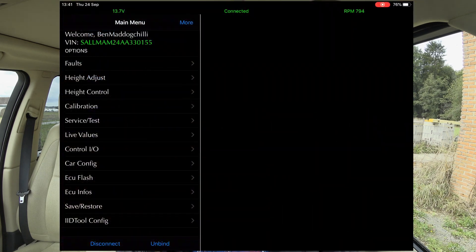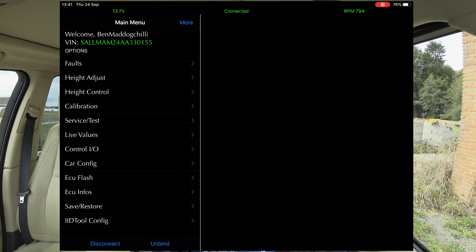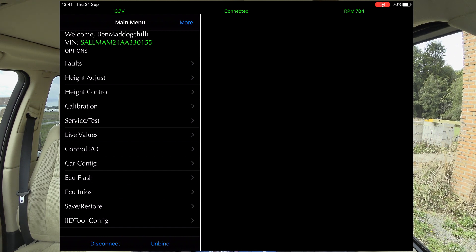So I'm going to see if I can remember how to do screen recording. Right, that should be screen recording now. So I'll carry on talking while we're logging into the GAP IID tool. I've got it in, the car's running just so I don't flatten the battery. On here you'll see it comes up 'Ben Mad Dog Chili' and the chassis number, options, and so on.